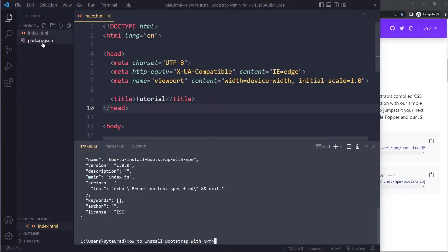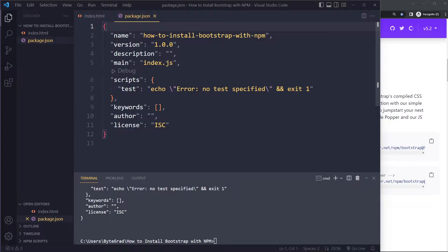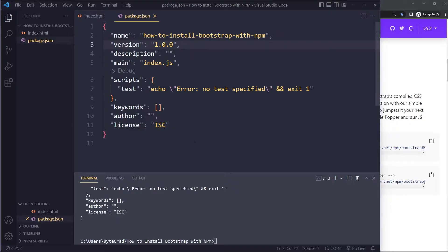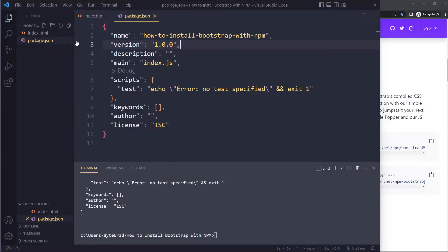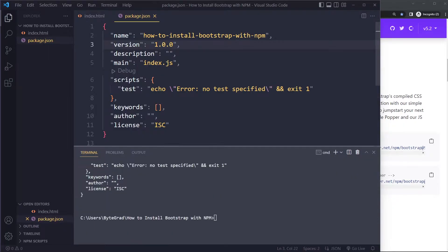Running npm init will create a package.json file. This is basically an overview of all sorts of information about our project — it has a name, a version, and it will also list the packages our project depends on. We're essentially making our own project an npm package in a way, even though we don't intend to publish it — that's just how the npm world works.